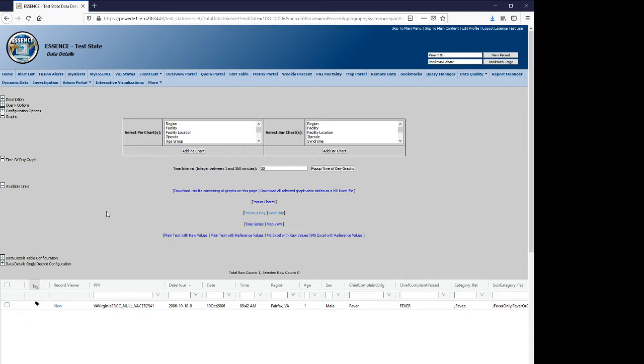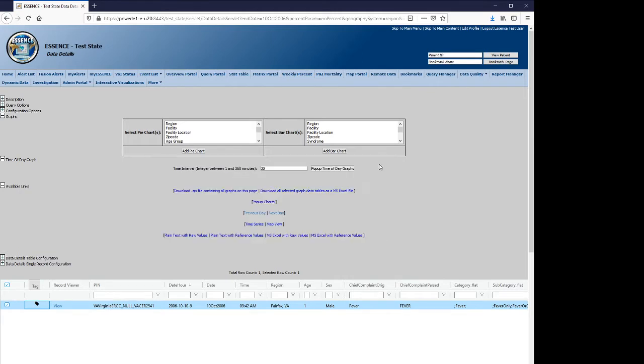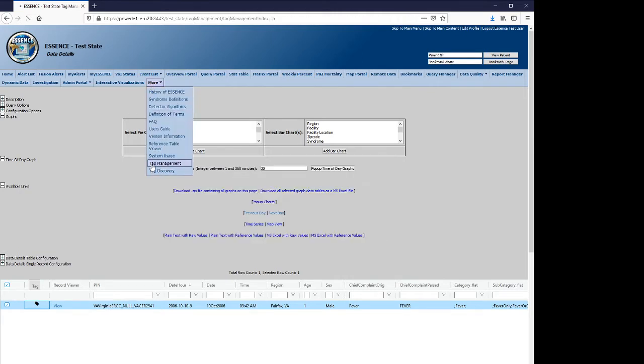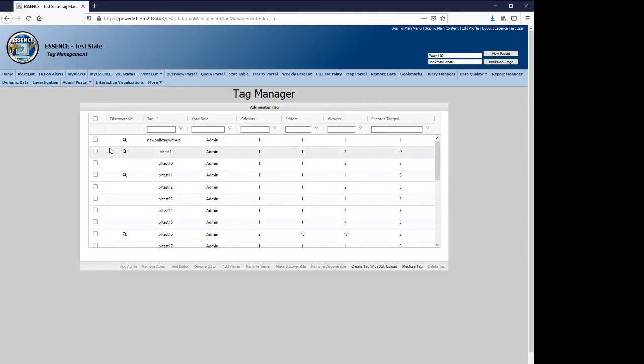We'll start from the previous screen, which showed the tag that we created in the introductory video. Now that we've created this test tag, we'll navigate to the Tag Manager, which will display all of the tags to which you have access to modify as the administrator.